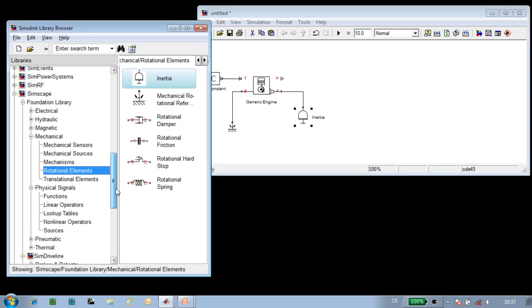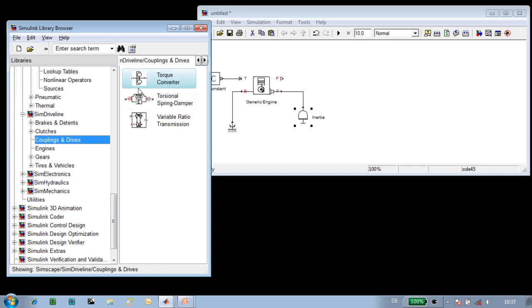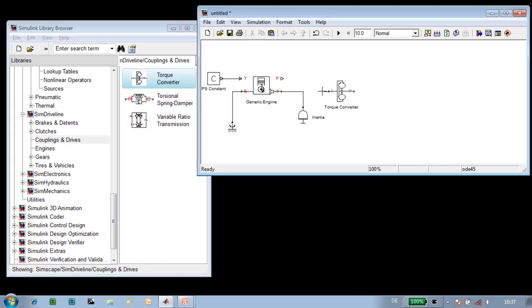The next component in our powertrain is the torque converter. We'll need to specify the inertia on the other side of the torque converter, so we'll simply copy and paste this inertia block.